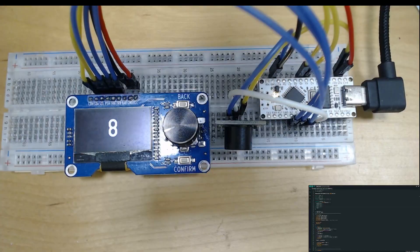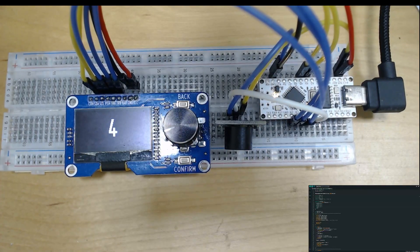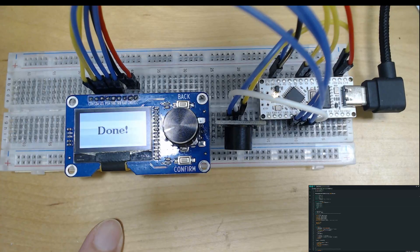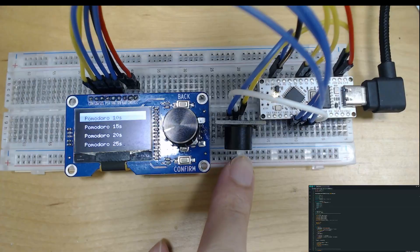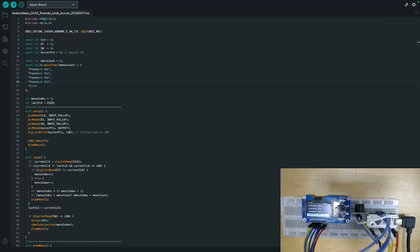Once I click the knob, the countdown starts. When it finishes, there is a finishing screen flash, and also the buzzer alarm sounds. Let's go to the code here and I'll explain the Arduino coding.